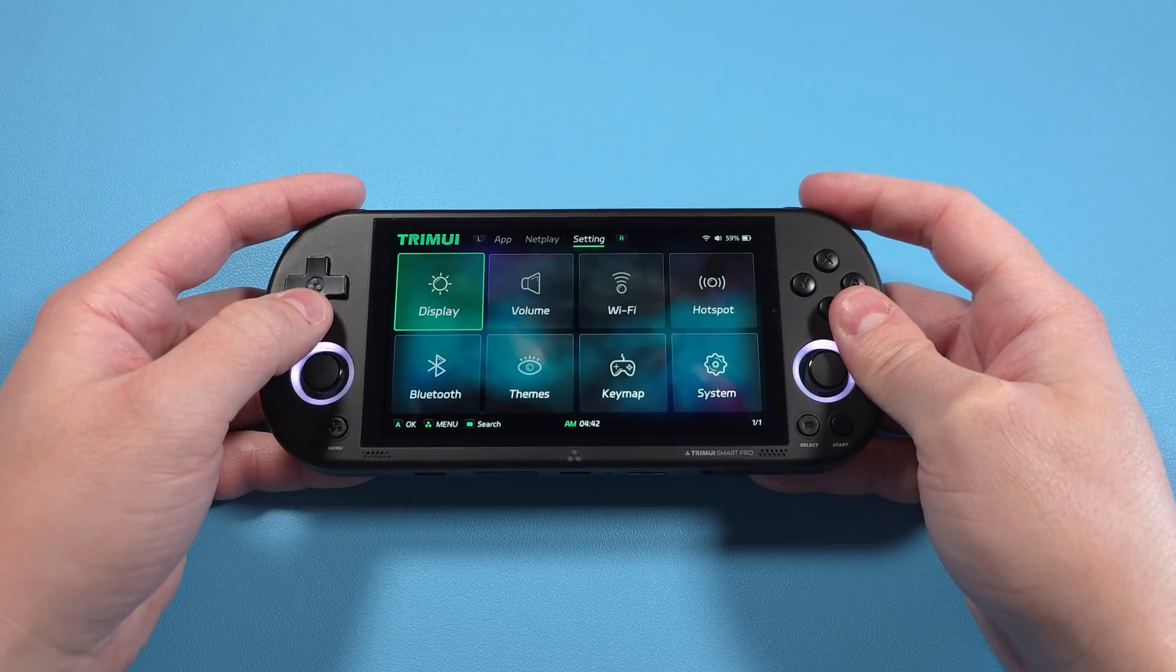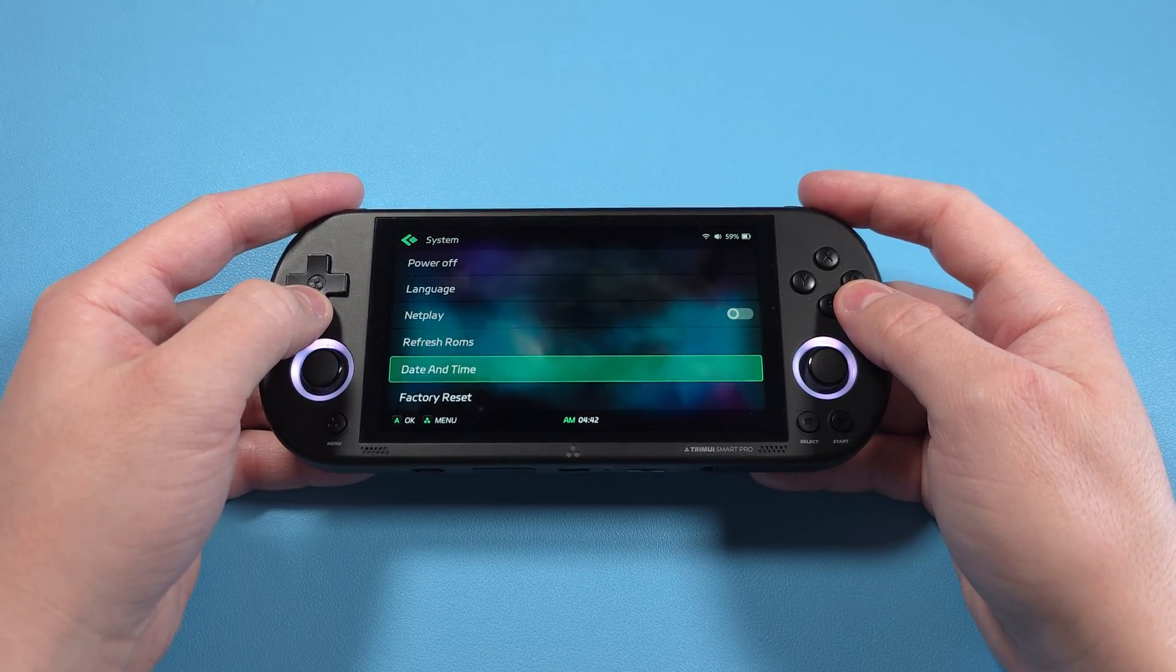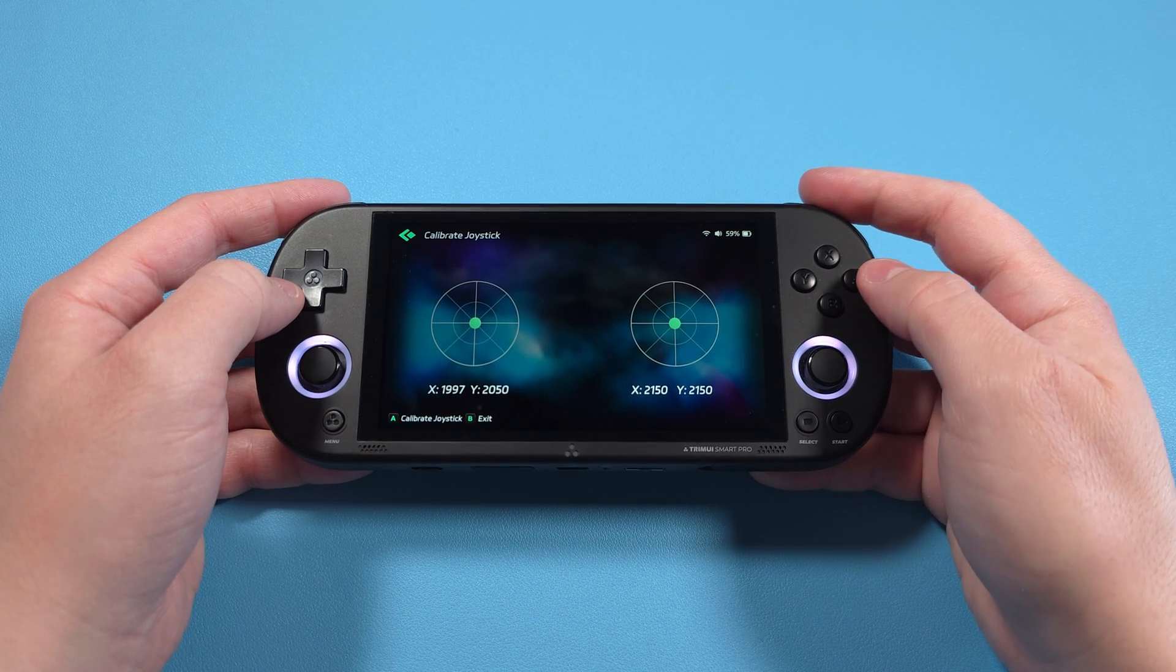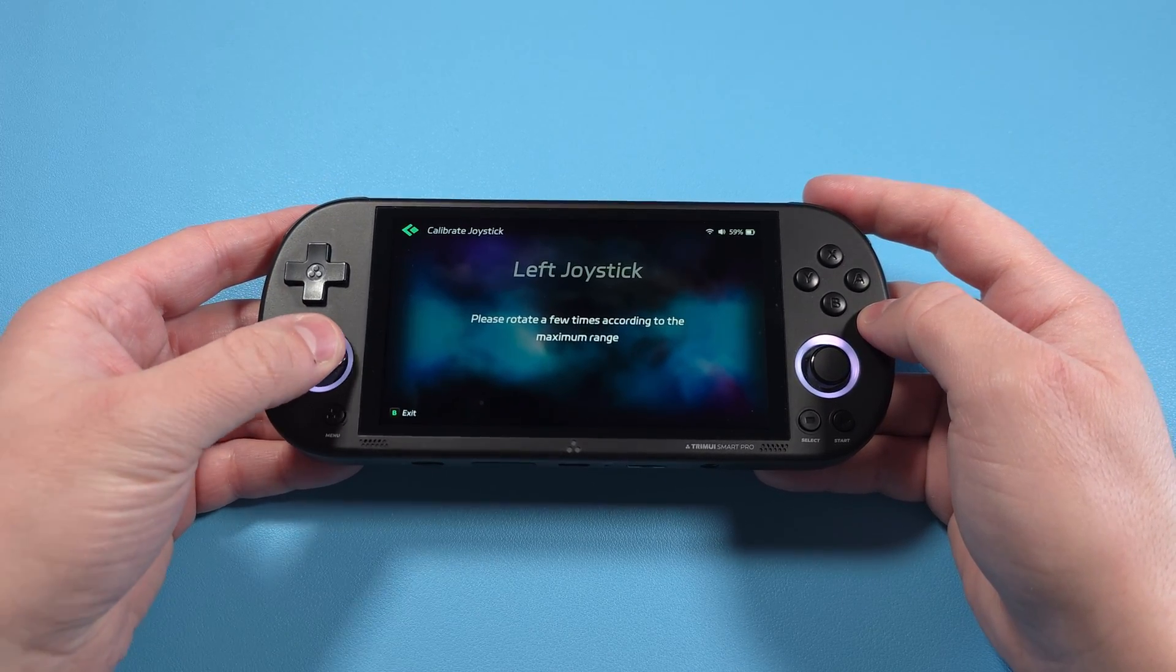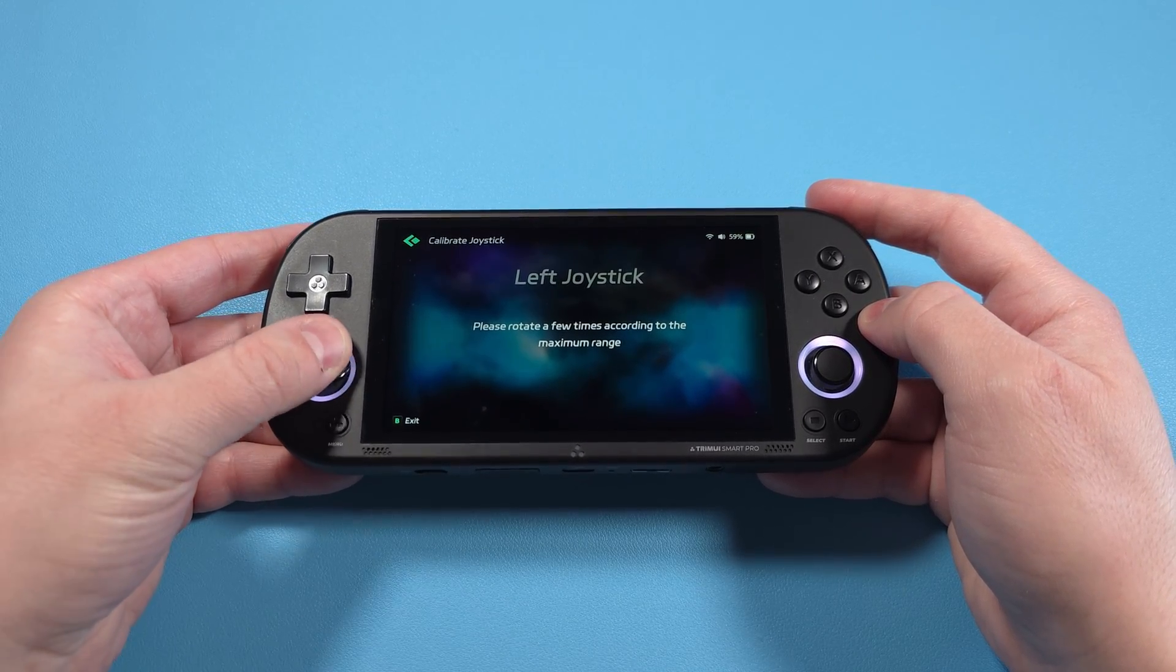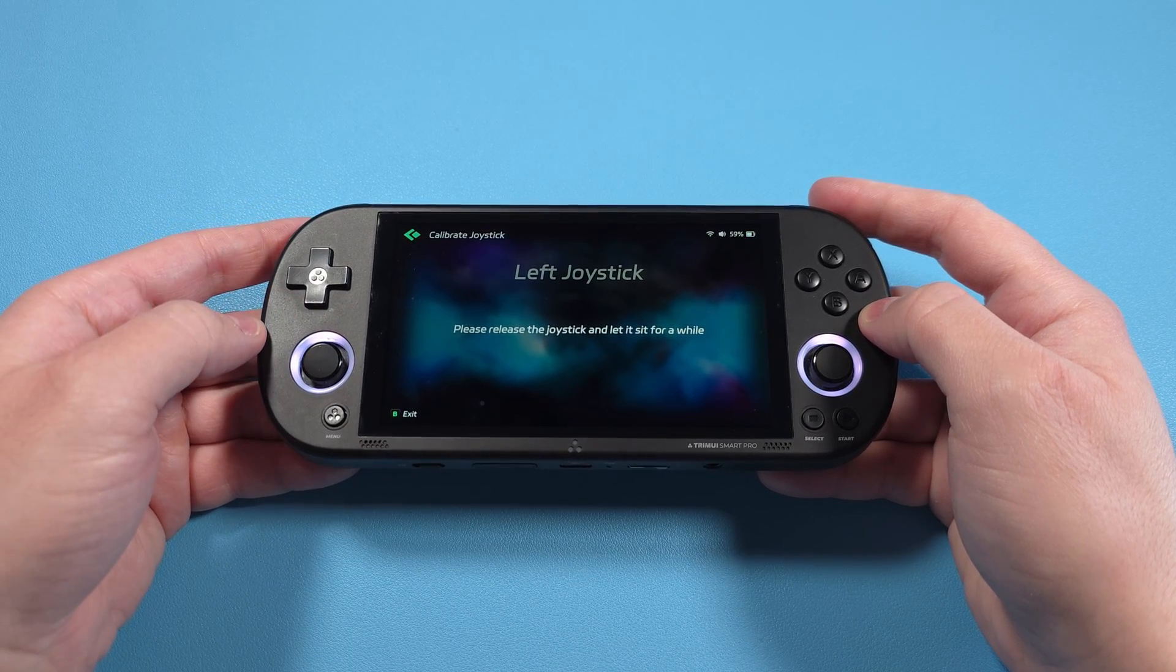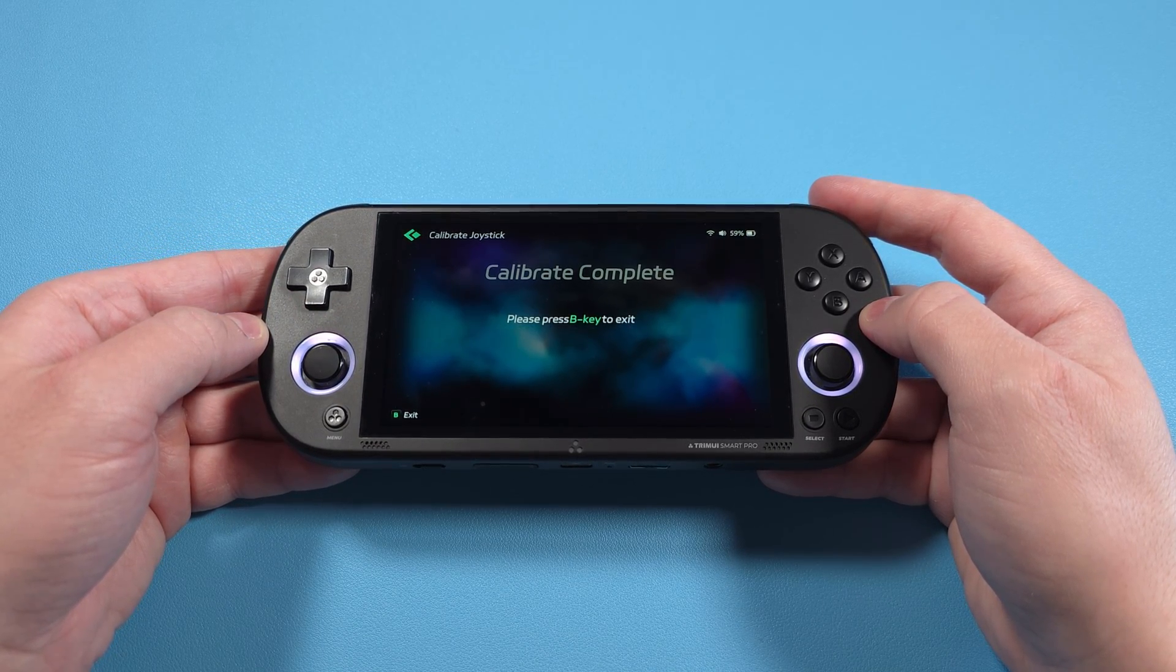One last thing that I would suggest, head to Setting at the top, and then System, and then Calibrate Joystick. Press A, then select the left joystick first, and follow the instructions on screen. Just rotate the stick. Go ahead and do the right stick after. Trust me, don't skip this, you want to calibrate these, or you're going to have a bad time with these sticks.